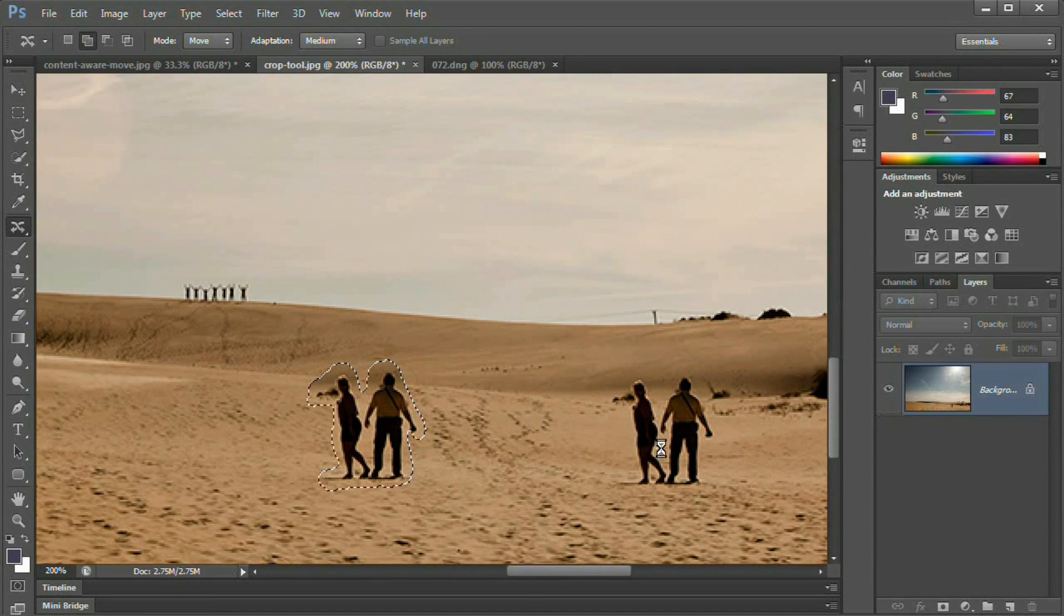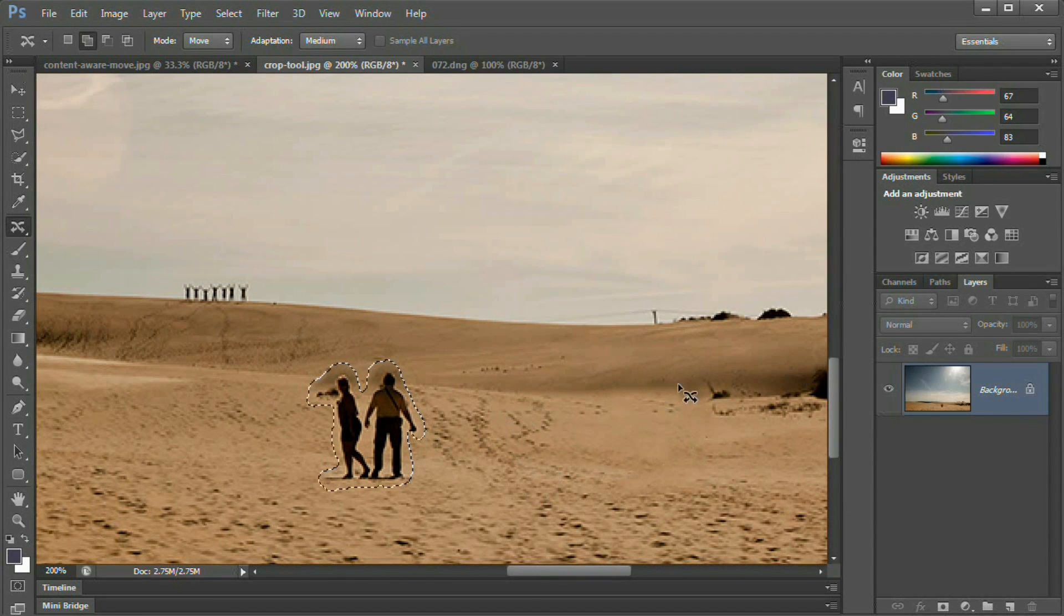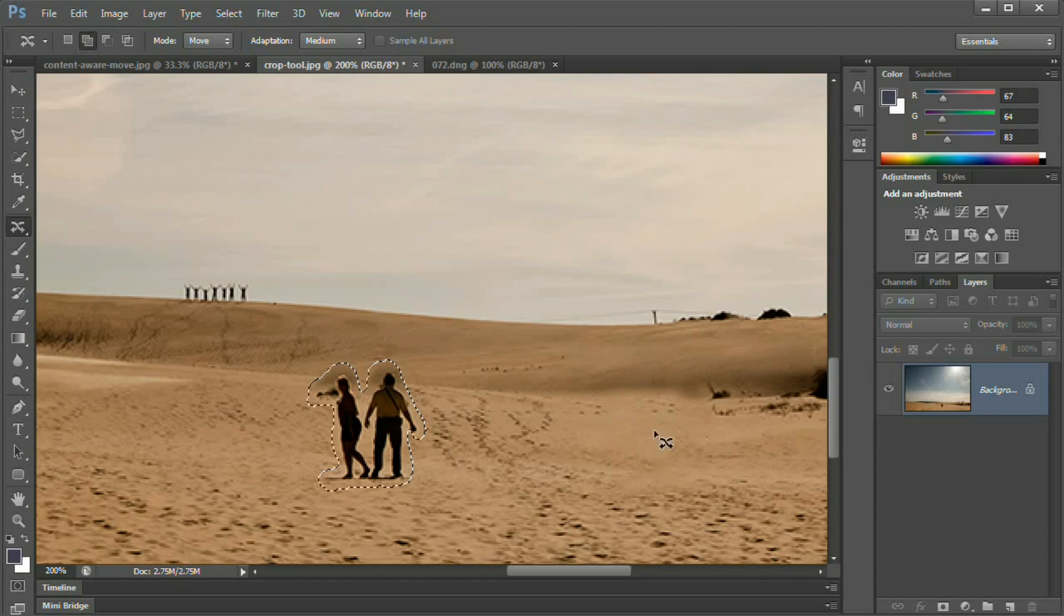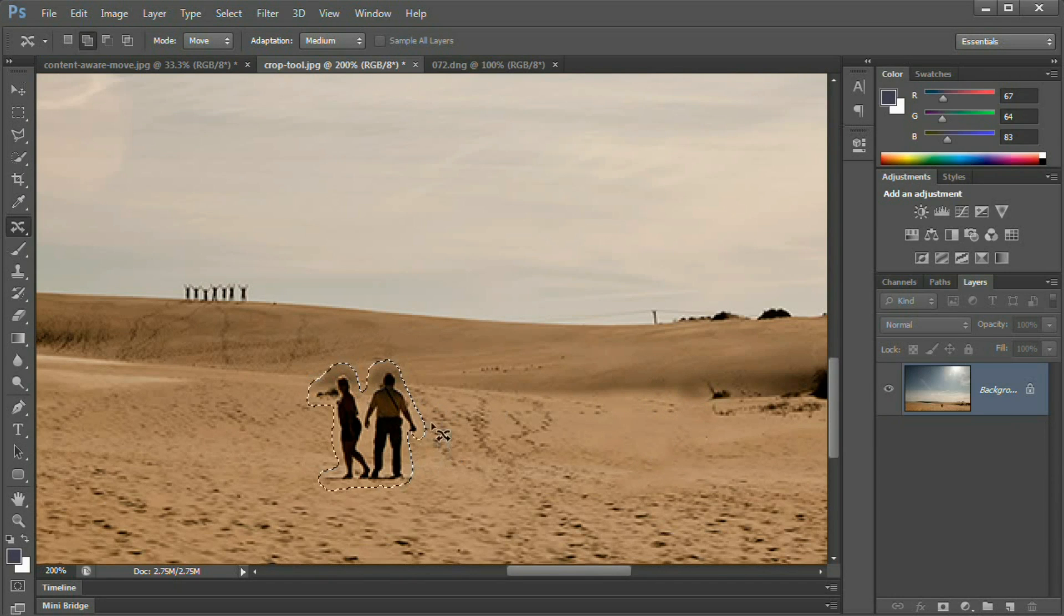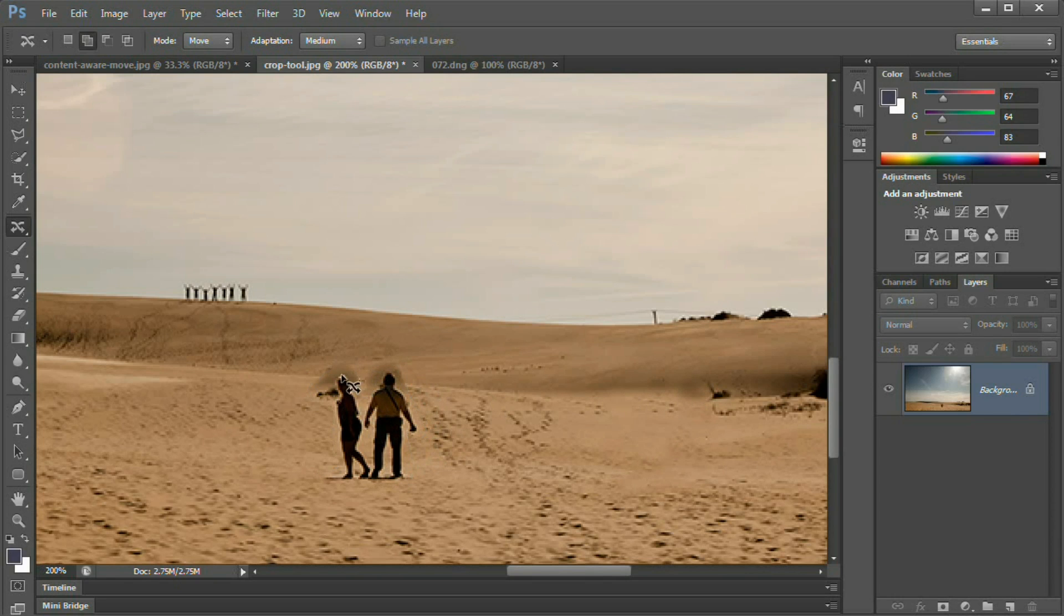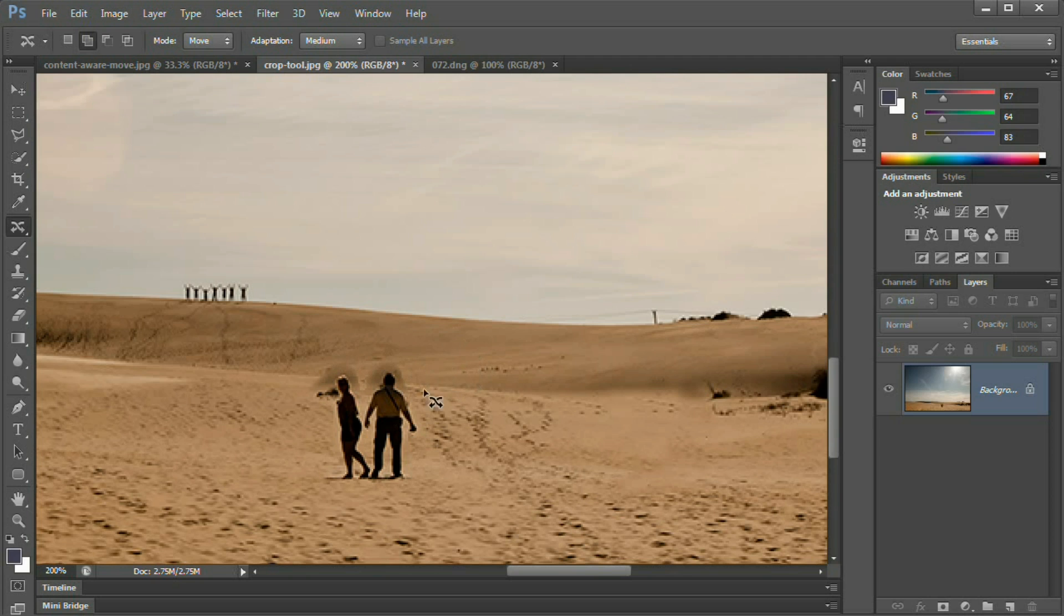Now I'm going to grab them and move them straight over right to about there. Now you can see over here, content aware move's done a decent job of filling, but I can definitely tell something was there. If I hide my selection by hitting command or control H, I can see we got a bit of work to do around them. Probably because the sand is the same color, content aware move says it's the same color, so it's okay. But it's not okay because we can see that something is awry.